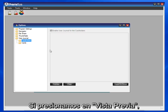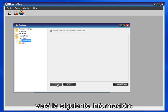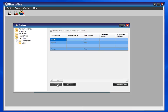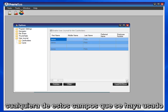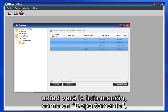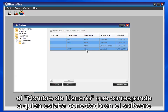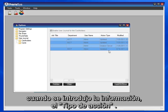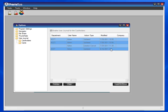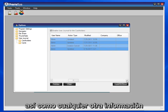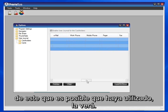If we hit Preview, you will see this information — the cardholder's name that was entered, any of these fields that you may have used, like Department. The User Name — that's who was logged into the software when the information was entered. The Action Type. When it was modified, you'll see a date and time, as well as any other information that you may have used.